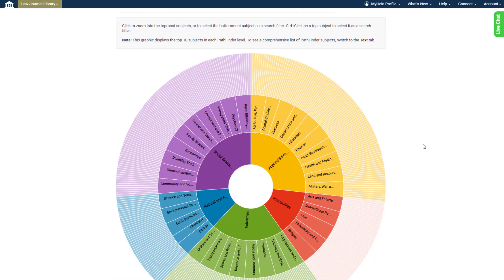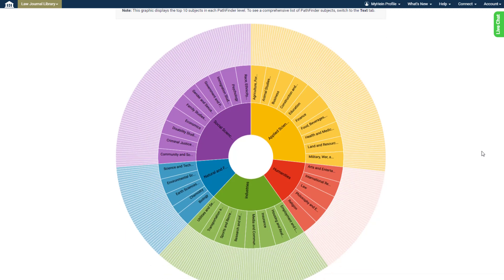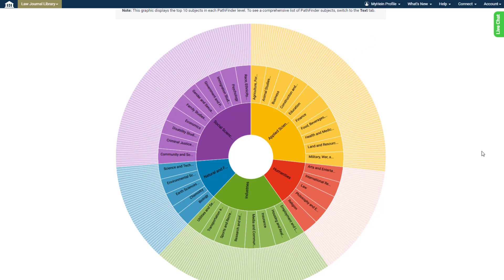The innermost circle is the most broad, and each circle outward displays increasingly narrow subjects. Clicking any of these broad areas takes the users deeper into the subject to view the more granular subjects within it.